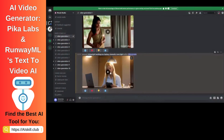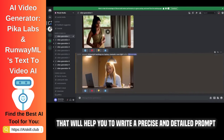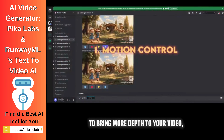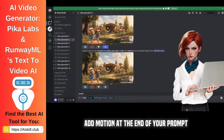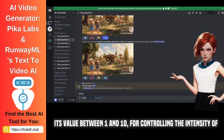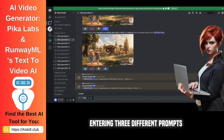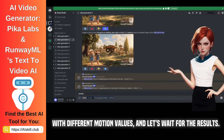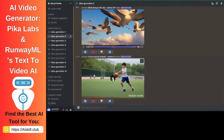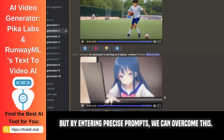Switching gears towards advanced results, you need to master some elements that will help you write a precise and detailed prompt to get the maximum out of this tool. To bring more depth to your video, add motion at the end of your prompt and mention its value between 1 and 10 for controlling the intensity of movement. All of the clips are exceptional, although they need improvement, but by entering precise prompts we can overcome this.